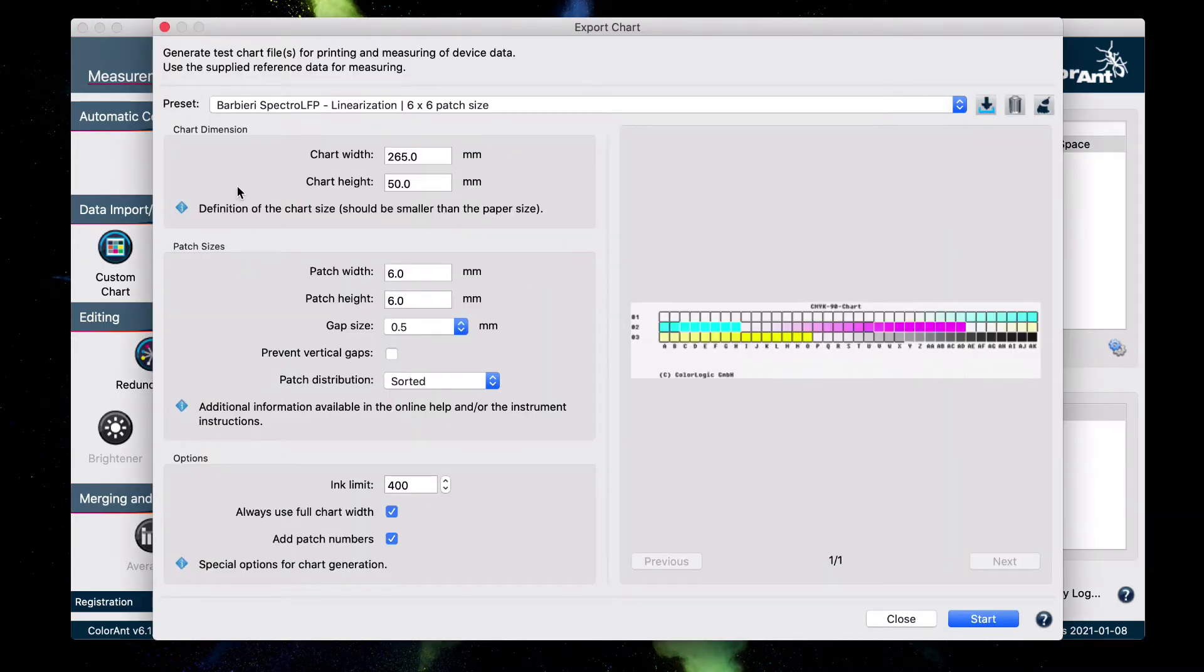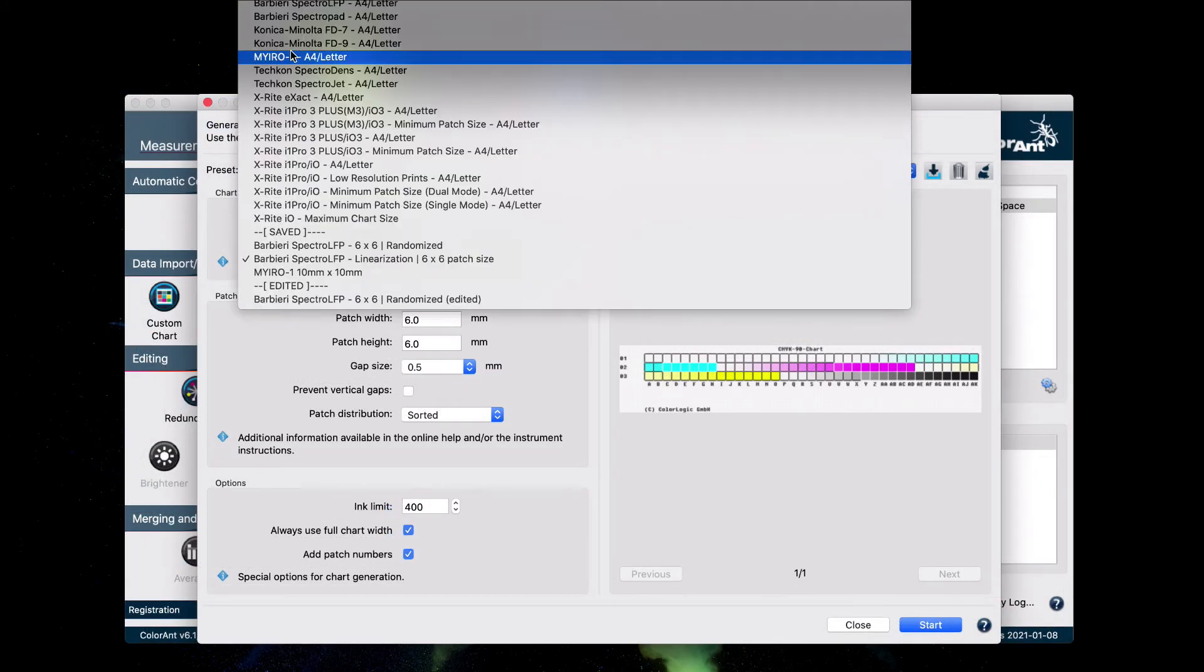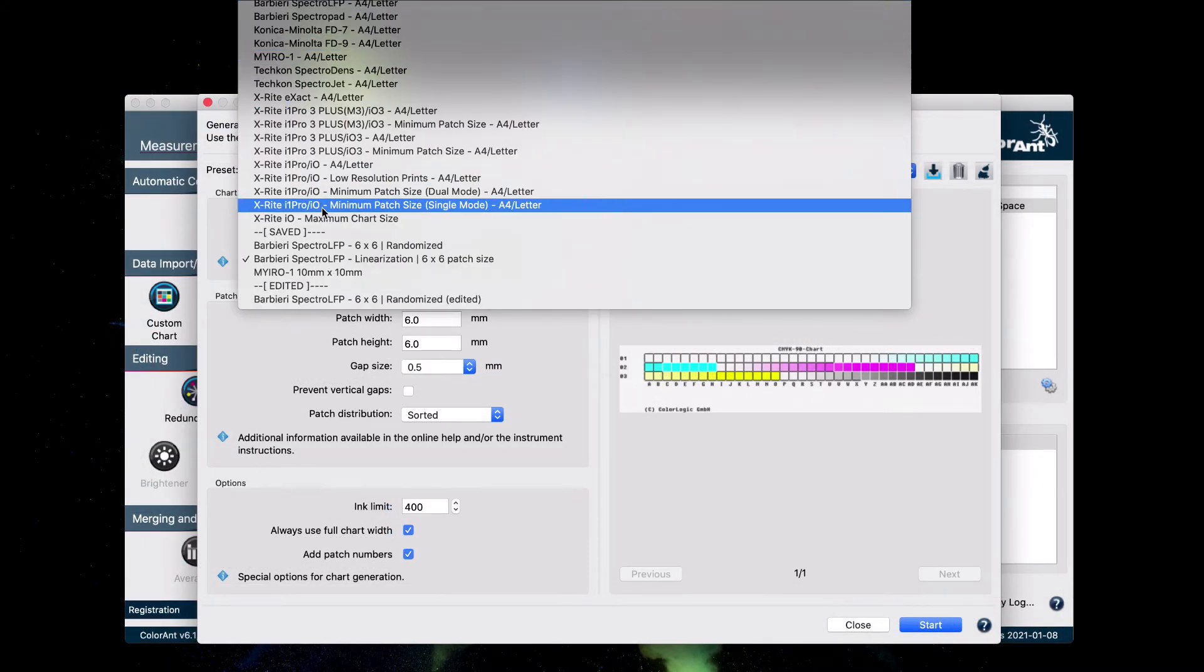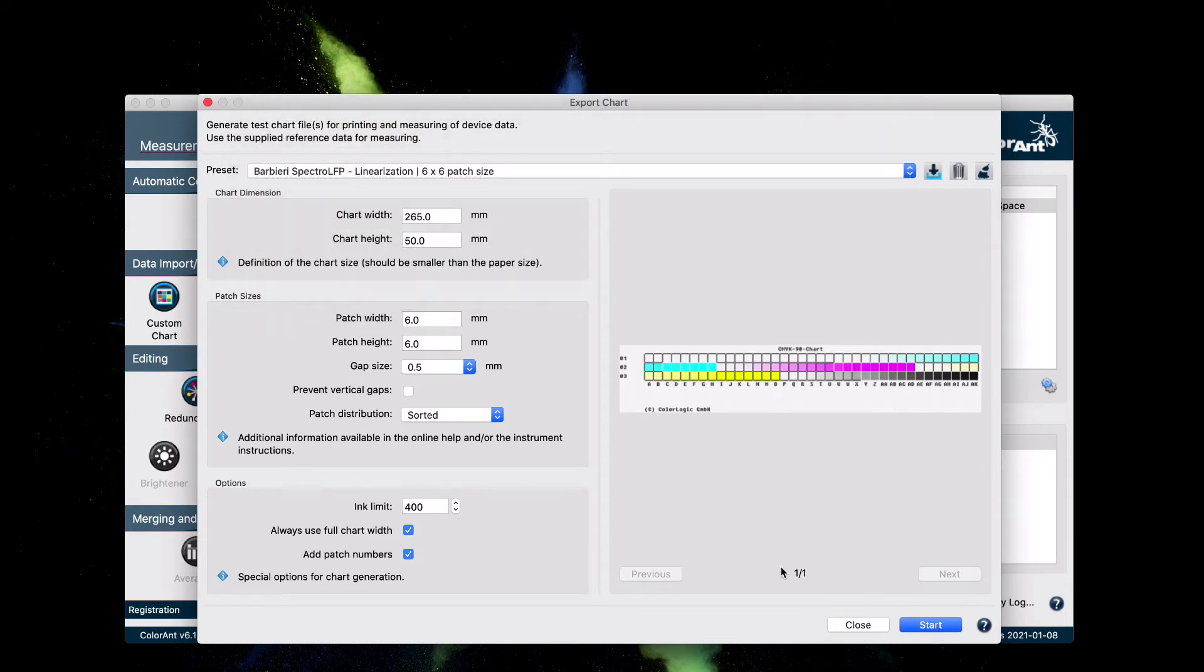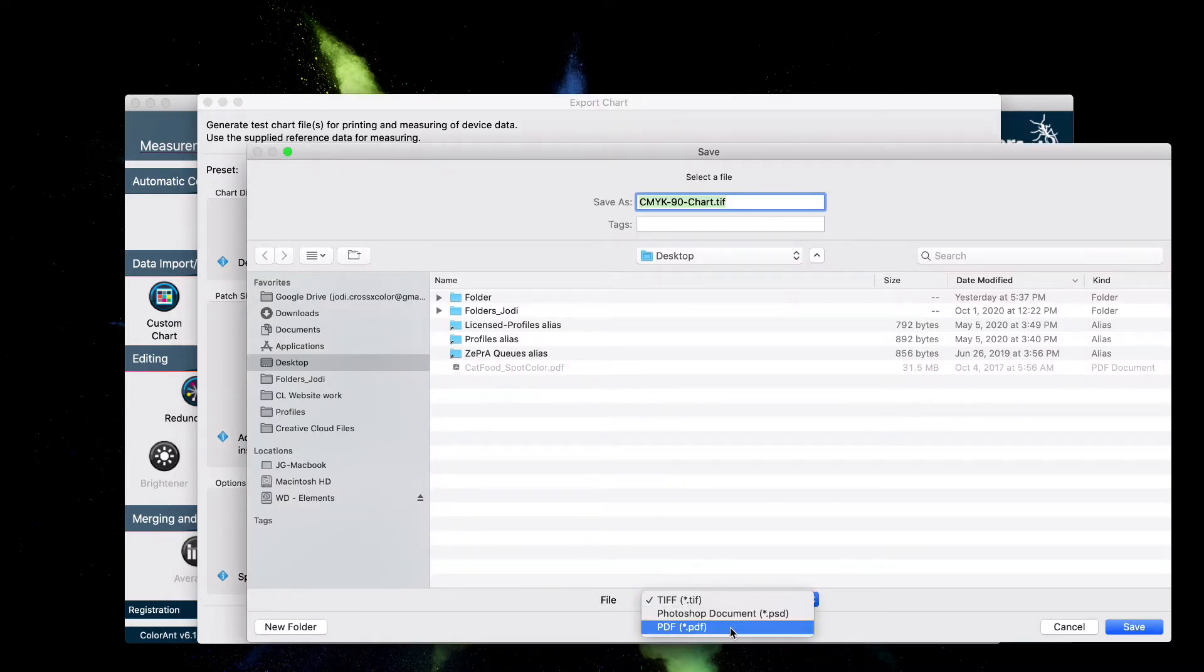And this creates a chart that we can print. These presets right here depend on the measuring equipment you plan to use to measure your linearization chart as well as your output profiling chart, which I will go over later in this video. Click start, and you can save your linearization chart in one of these three formats right here.